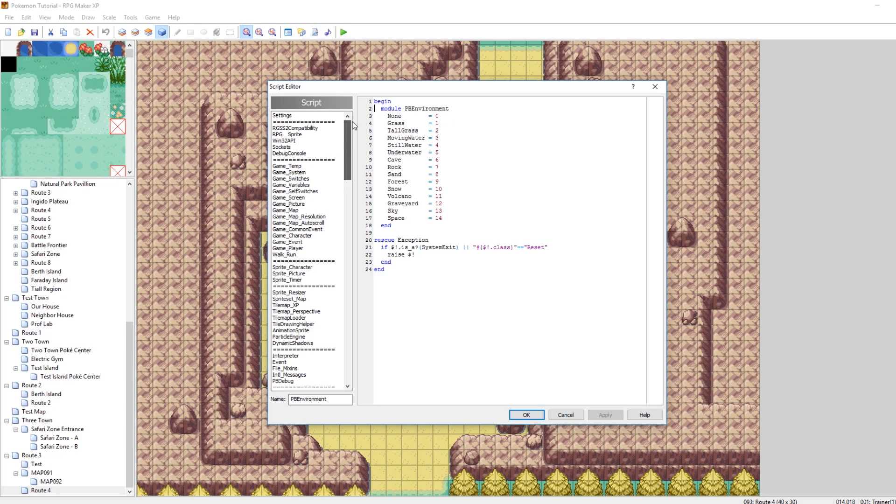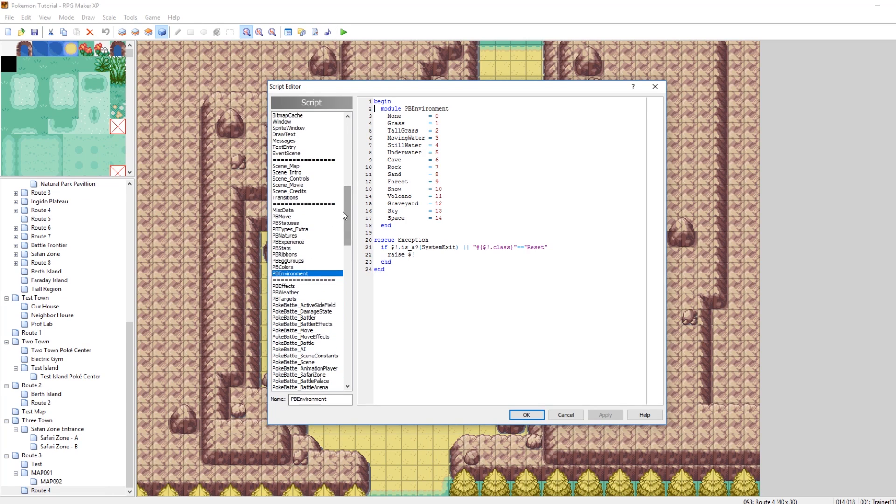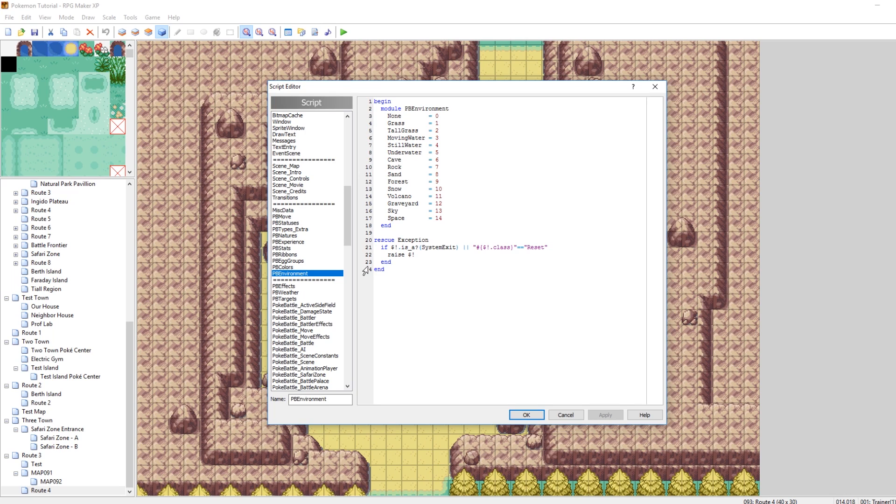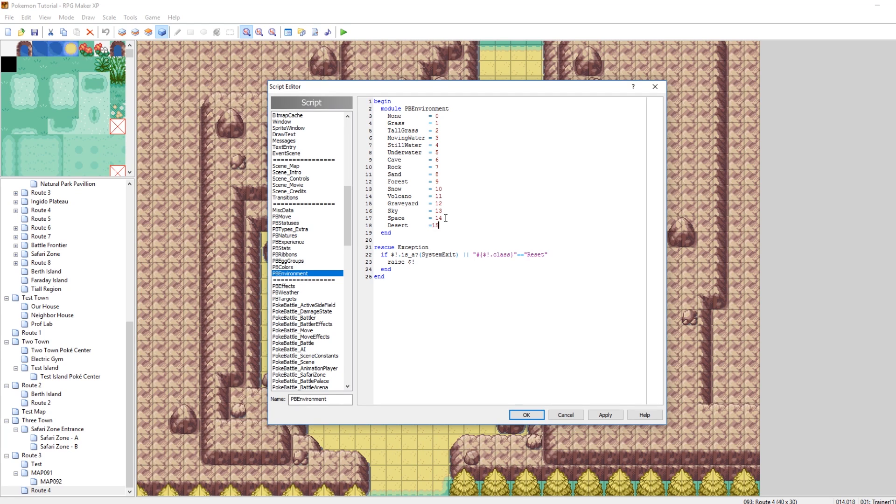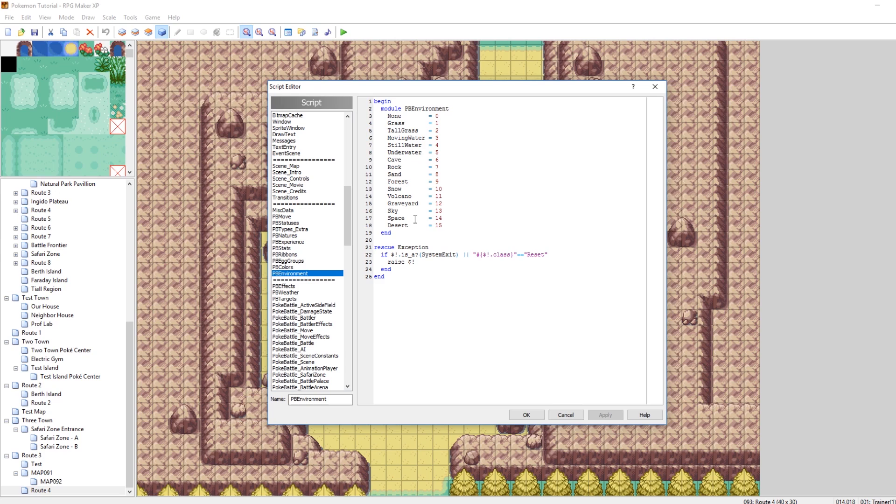So the first thing you need to do is scroll down a bit and go to the PB environment script. What you need to do is add a new environment because these are necessary for determining what the battle background is. So underneath space, let's add our new desert environment. Make sure I'm spelling that all right. And that will be number 15. There we go. So now we have 15 environments with the last one being desert, one we just made.